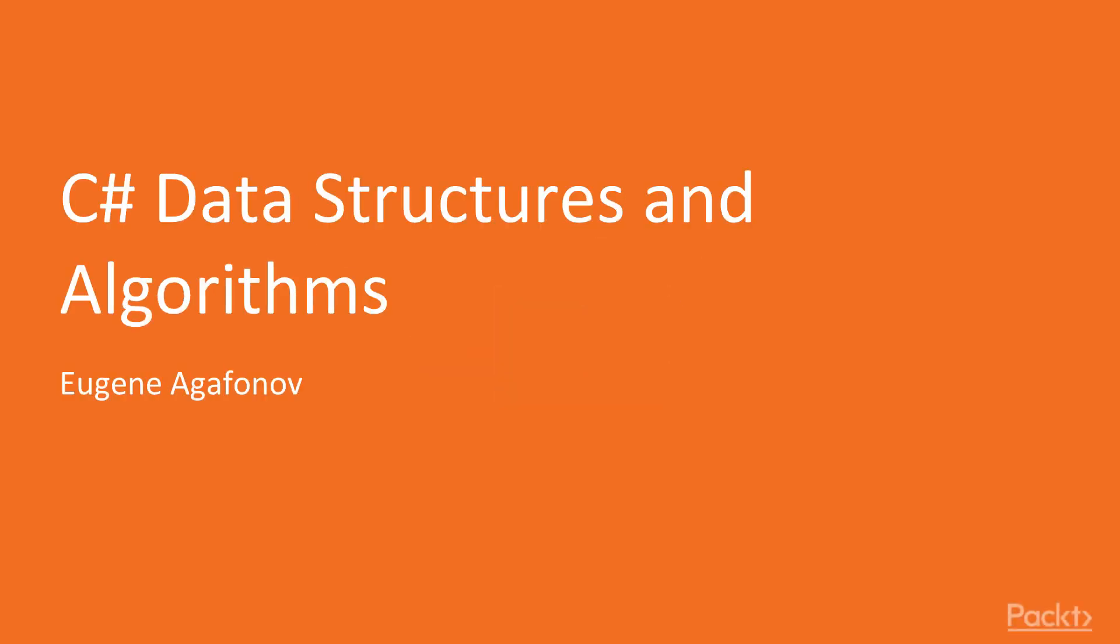Hello and welcome to C-Sharp data structures and algorithms. My name is Eugene Agafonov and I will be with you during this course talking about C-Sharp implementation of foundational data structures and algorithms.